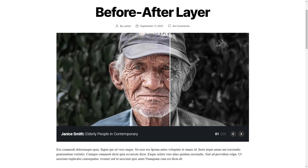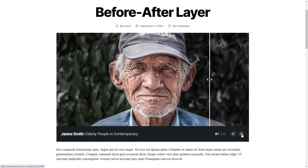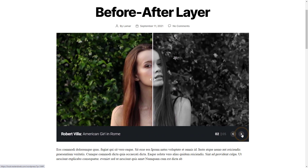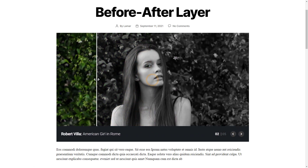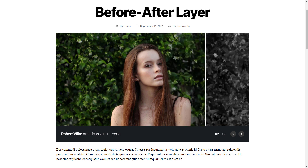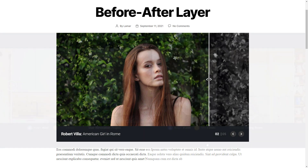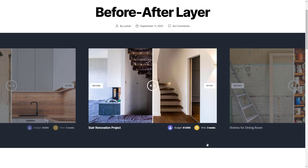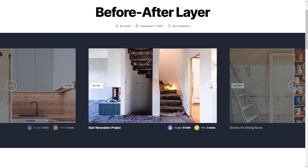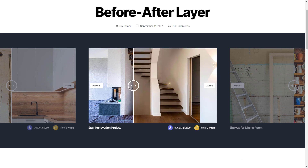You don't necessarily need to have a before and after image to use this layer. In fact, you can use it to compare the colored and monochrome version of your images as well. So there are a lot of great designs you can use it for, which can take your website to a higher level.